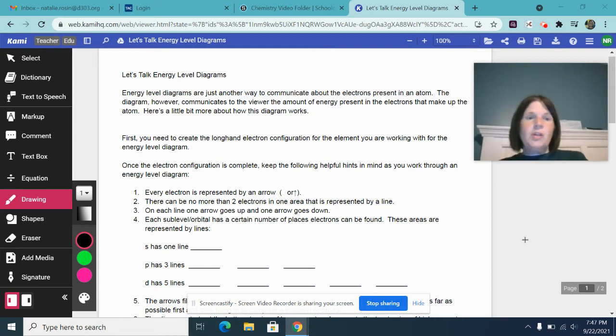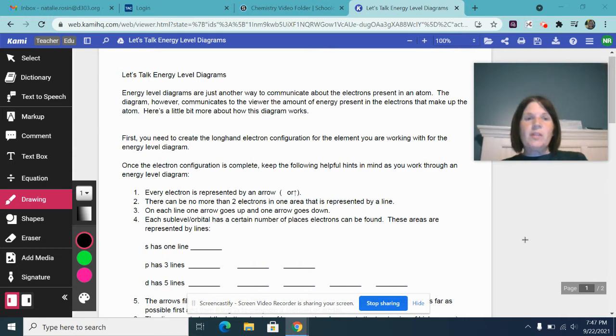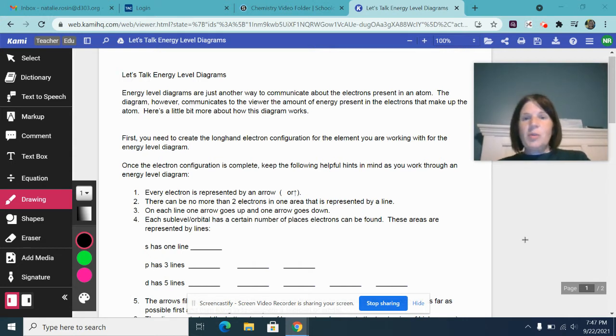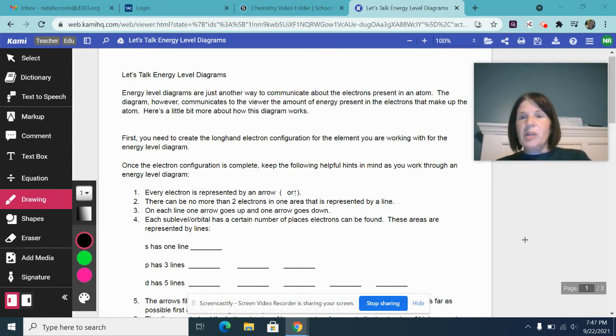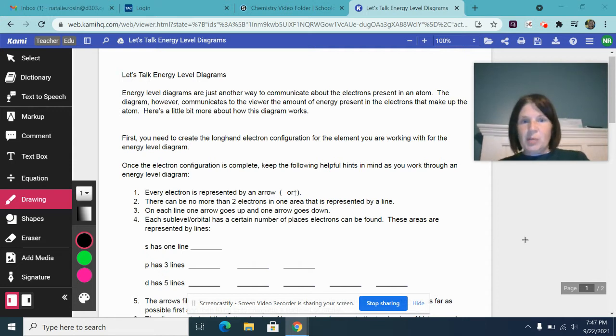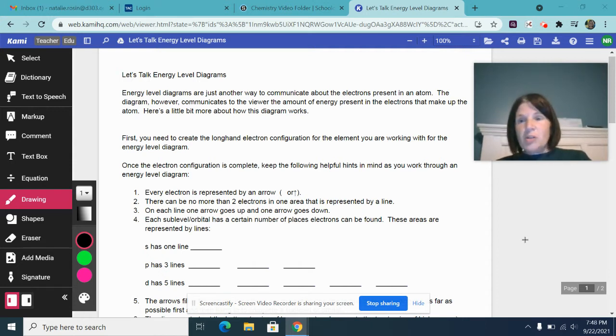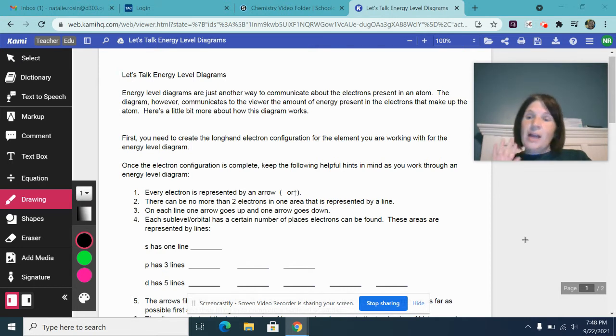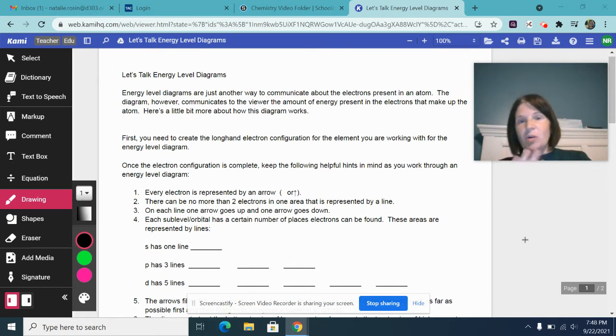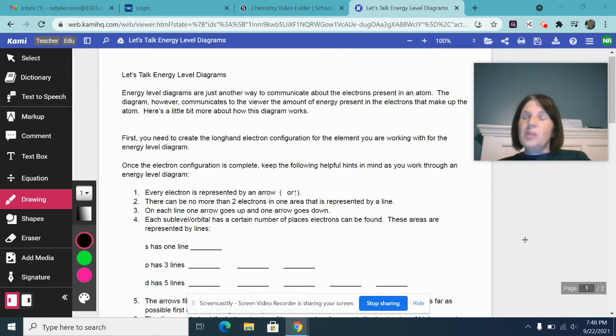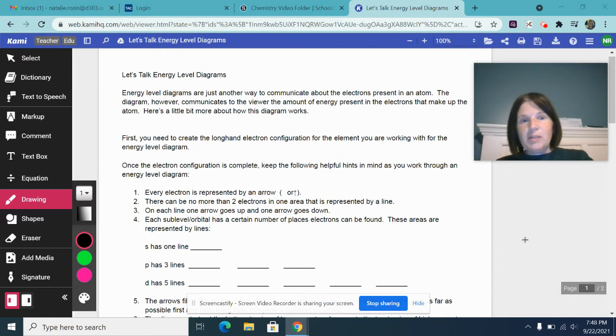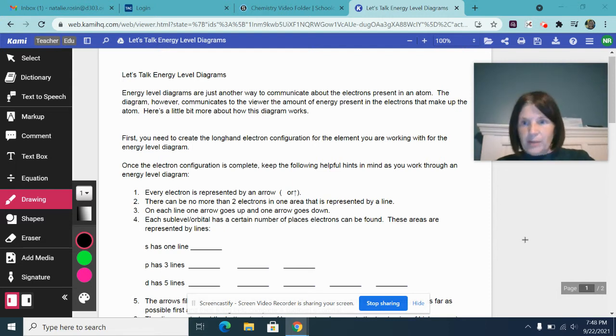This video will talk you through some helpful hints and things you need to keep in mind when doing an energy level diagram, and then I'm also going to talk you through an example. Energy level diagrams are just another way to communicate about the electrons that are present on any atom. However, this diagram illustrates to the viewer the amount of energy that's present in all the electrons that make up that particular atom.